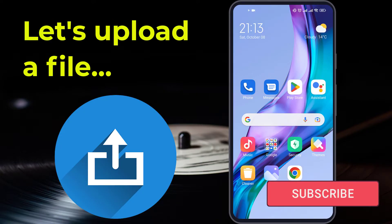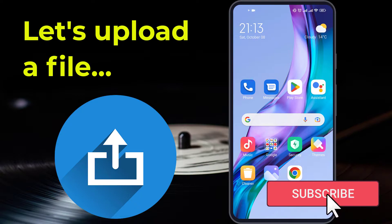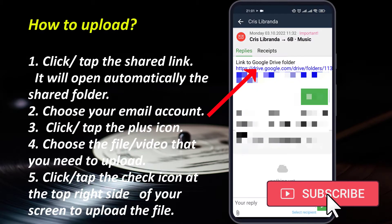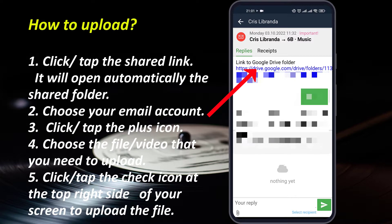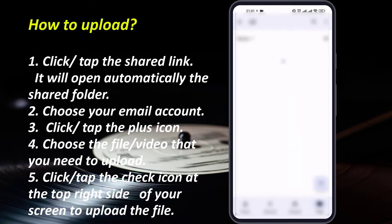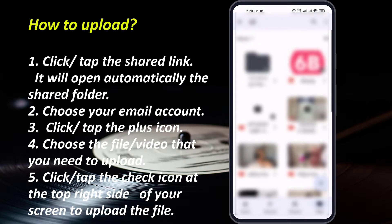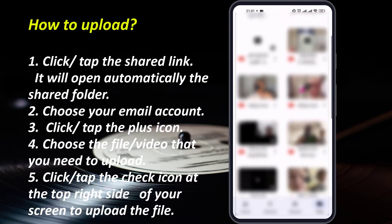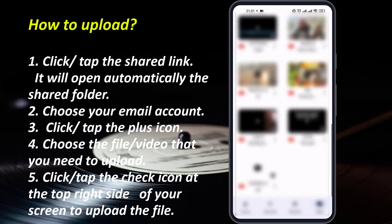Once you are done, you can proceed uploading your file in your shared folder. So click any link which is shared to you, and after that choose the account. In this case, I'll use my personal account. You can use whatever account you want, then it will bring you to your shared folder.